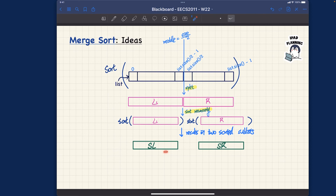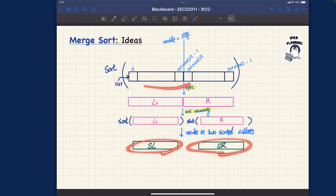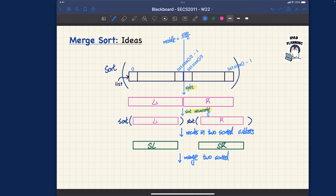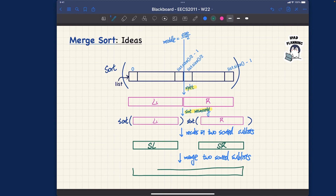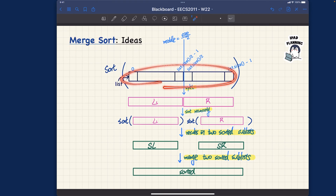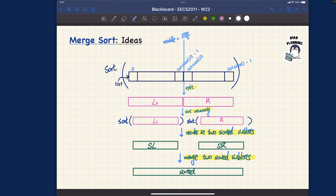Since all elements in the sorted left sub-list union with all elements in the sorted right sub-list equal the original list, all we have to do is merge them. The final step is to merge the two sorted sub-lists, and after that we get a fully sorted list of the original size. To recap: we start with an unsorted list and go through these steps to arrive at a sorted result.